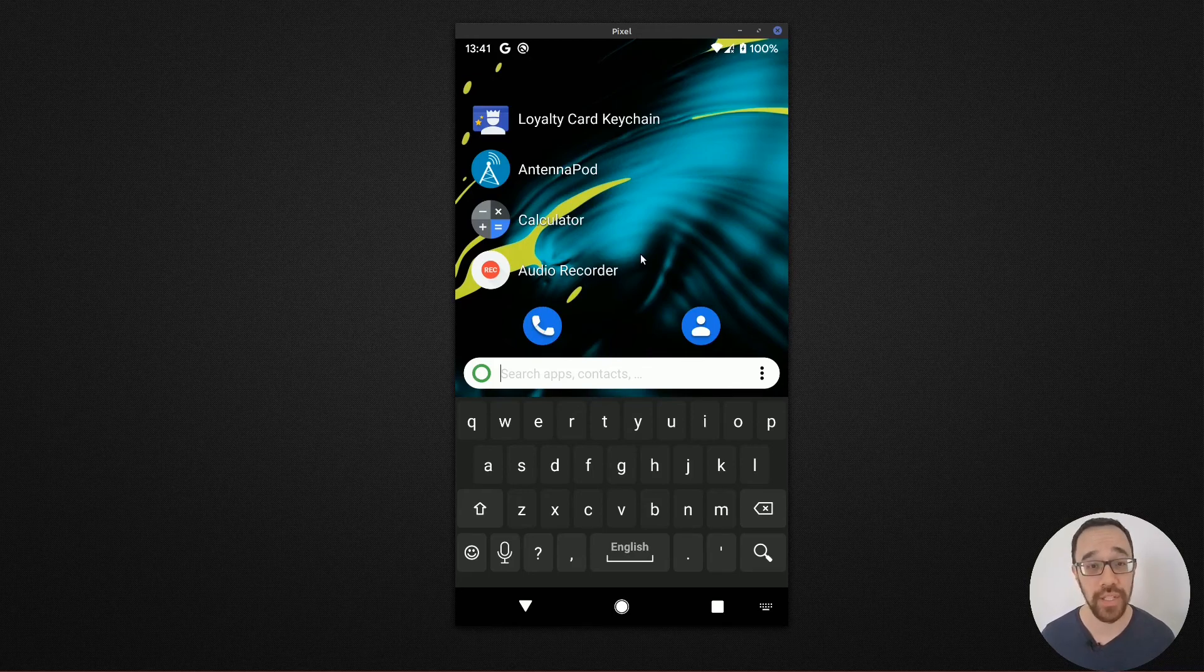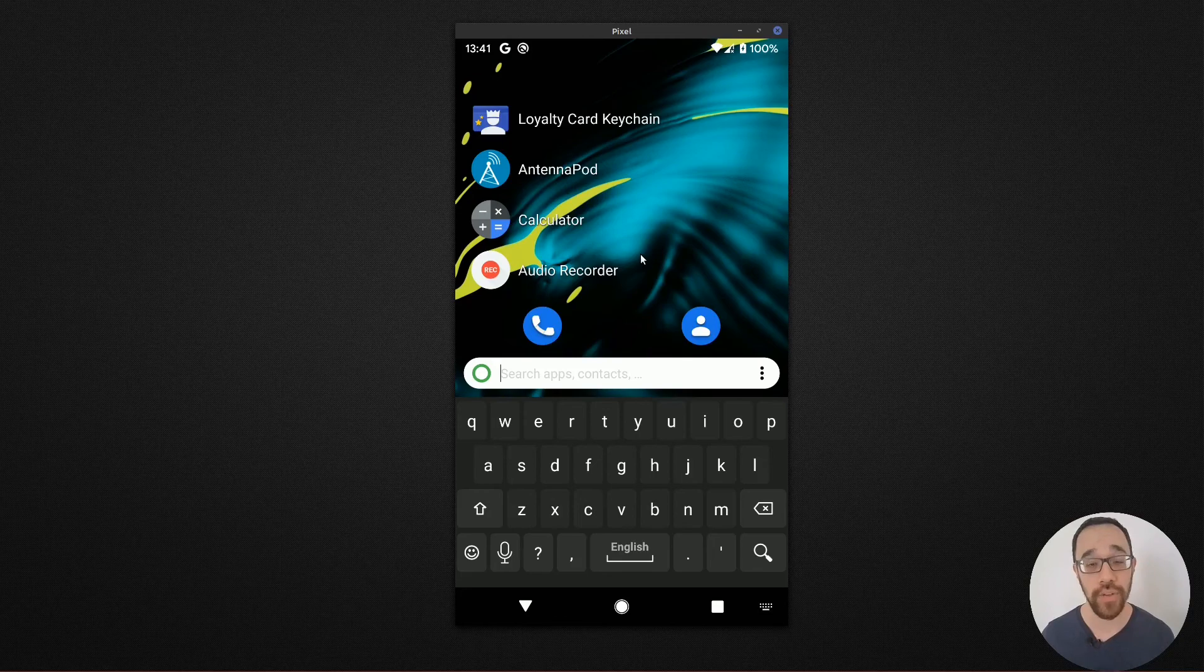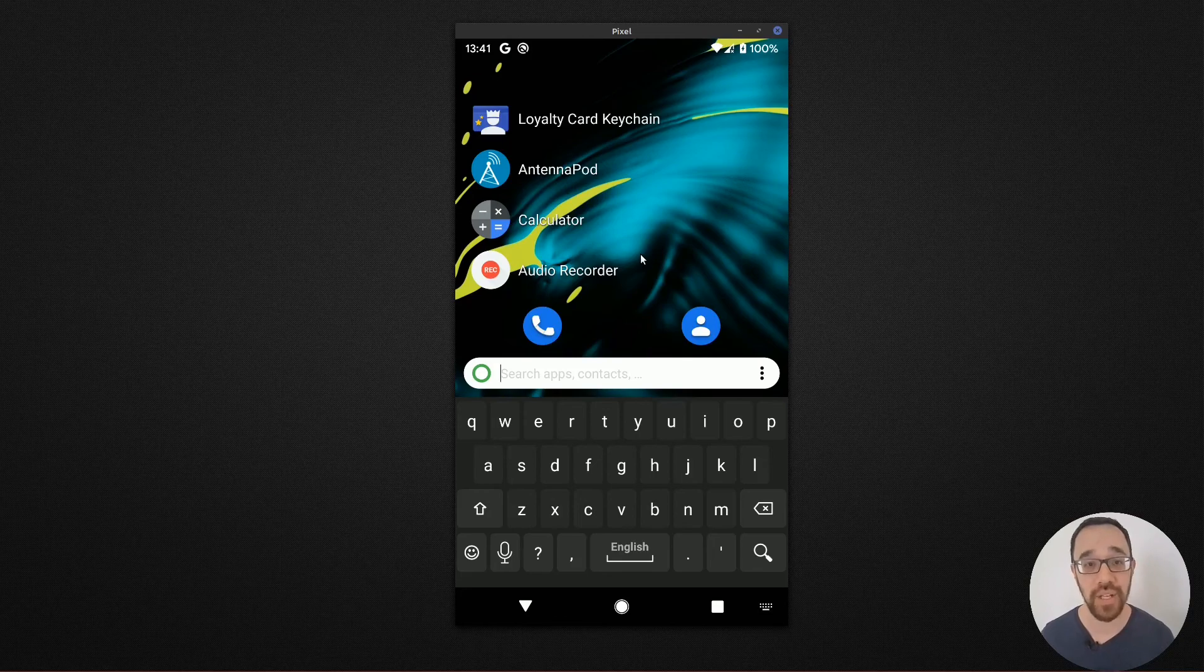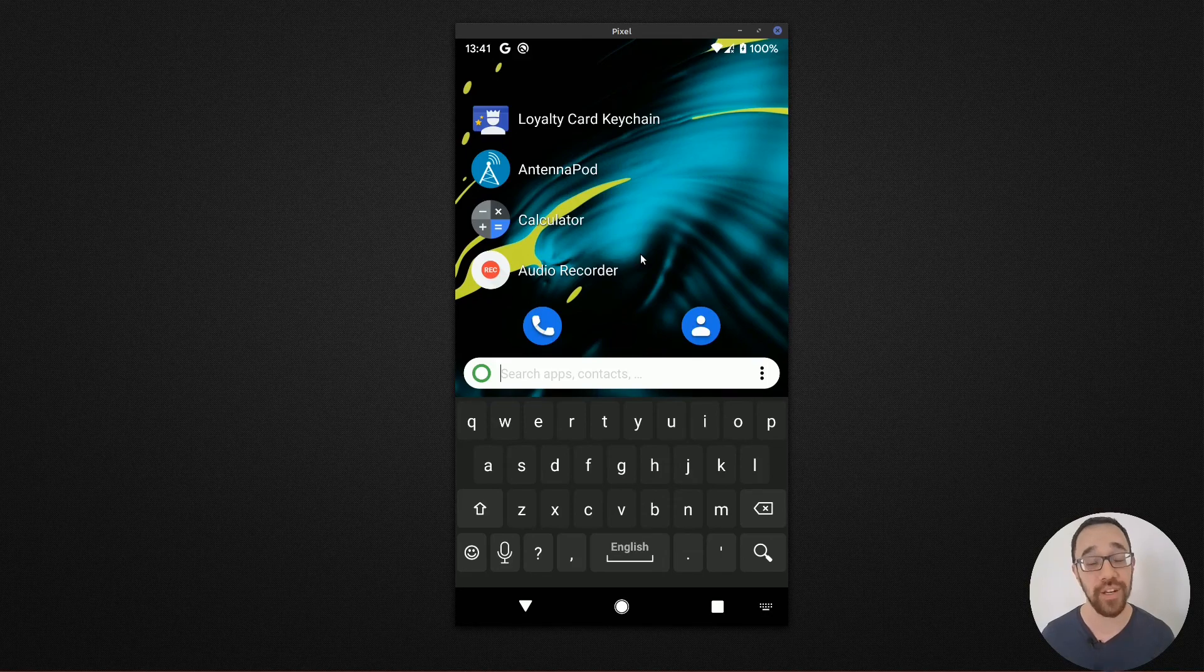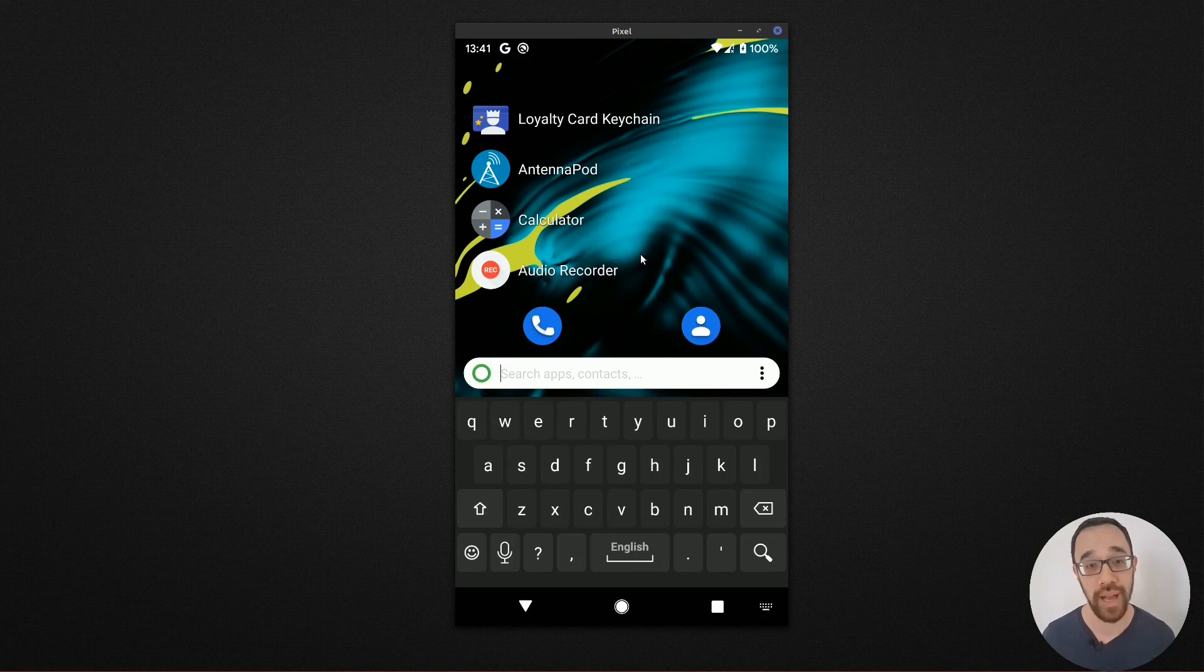Number two is privacy. This is open source. All the data stays on the device. The app doesn't even have internet access to push those outward.